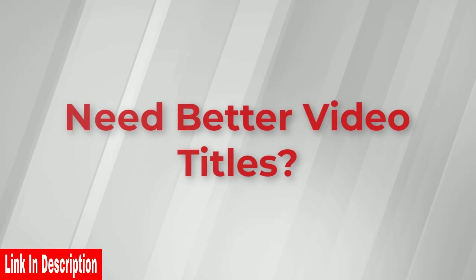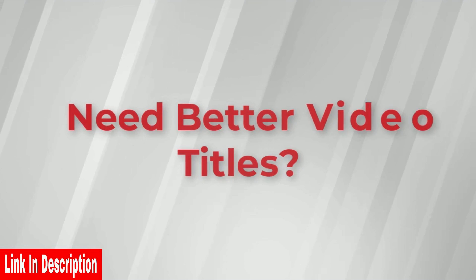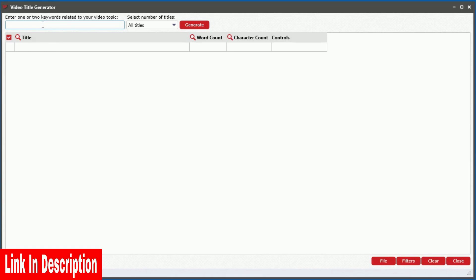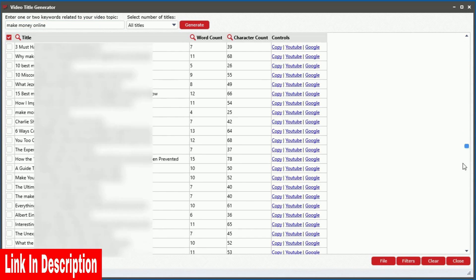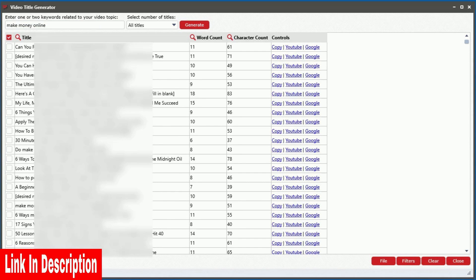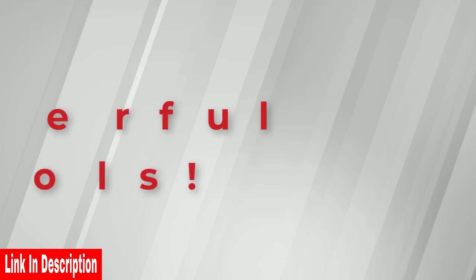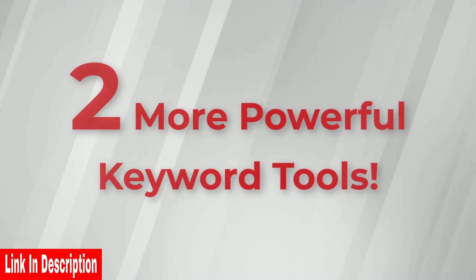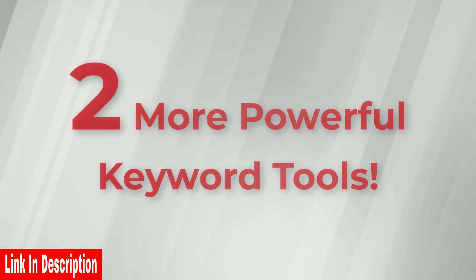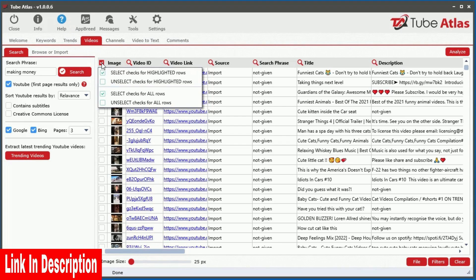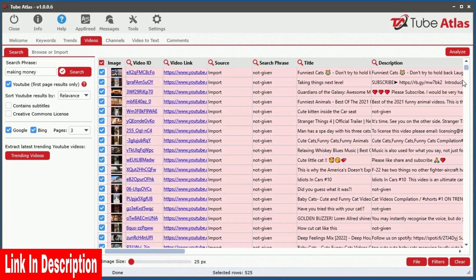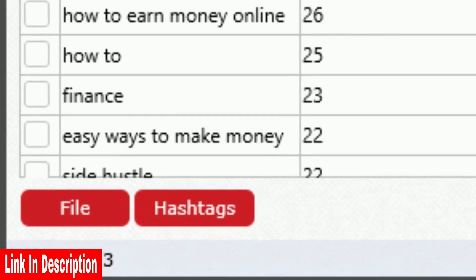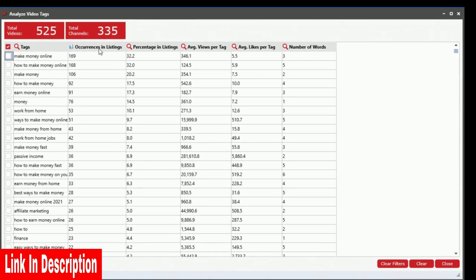Need help generating powerful and effective titles for your videos or client videos? Simply enter a few keywords related to your video topic into the built-in title generator tool, and it will instantly pump out over 1,200 different titles you can use or modify to fit your video content. The Tag Analyzer tool instantly extracts all the tag keywords from given videos, showing you the most valuable tags based on real data.